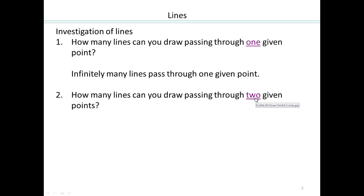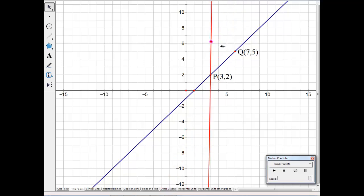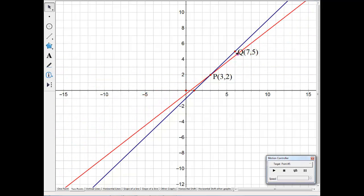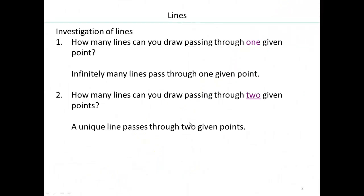If I have point P and Q fixed, clearly this is one of the lines that goes through them. Can any other line go through both? No — every other line has a different point on it. So if a line has to go through Q, there's only one such line. Two points determine a line uniquely. Infinitely many lines go through a fixed point, but only a unique line goes through two fixed points.